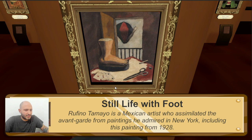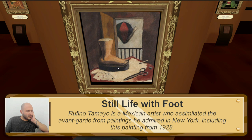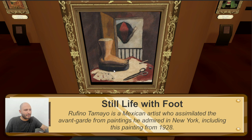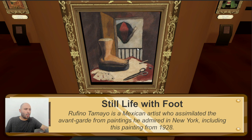This is made by Rufino Tamayo, a Mexican artist who assimilated the avant-garde from paintings he admired in New York, including this one from 1928. This seems to be charged with some symbolism — I don't think this is just a still life kind of thing. Though we do have a foot that seems to be like an ornament or a trophy, some cards going from 1, 2 and 4, then scissors, a cigarette, maybe a sharpener, and something going on outside. Could that be like a balloon? Or is this a balcony? I don't know.